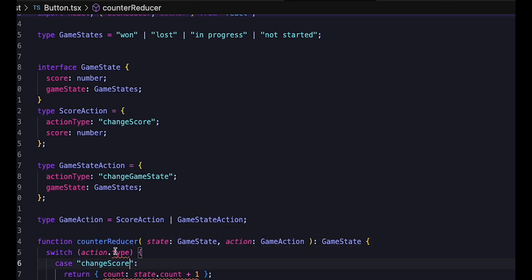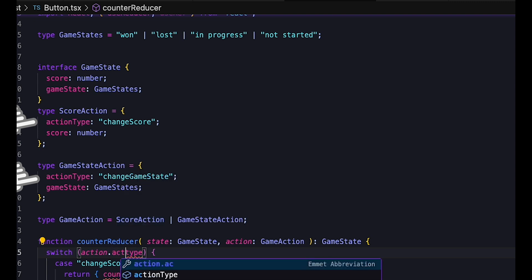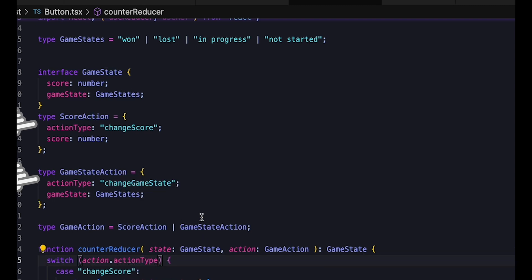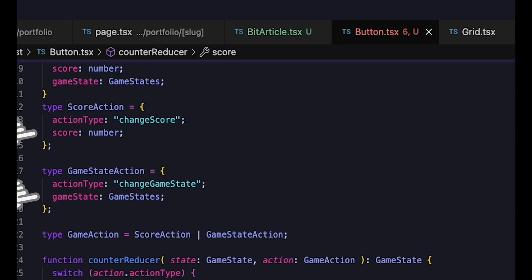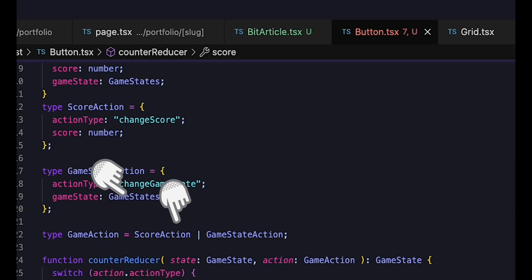Both actions should have a common action type field. However, the first action interface has a score field that is a number. The second has a game state field with a limited range of values, and our action type is simply a union of the different types.